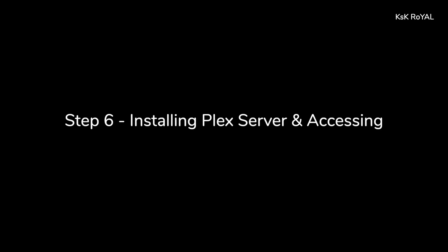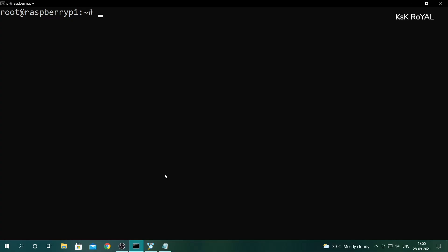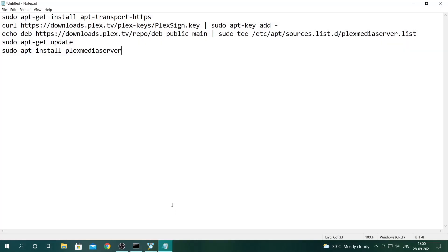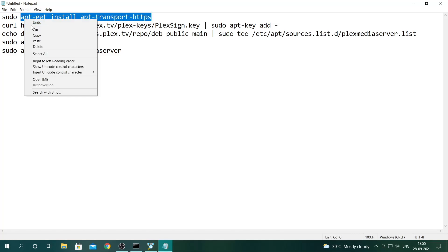Back to the Raspberry Pi terminal, it's time to install the Plex Media Server. Go ahead and type these commands one after another.